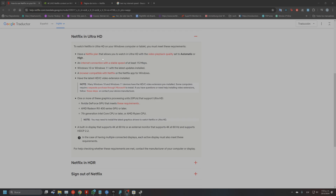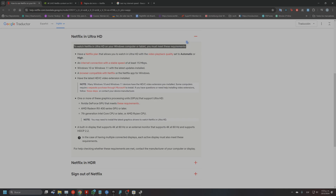Netflix and other platforms have so many restrictions to avoid piracy, so I think that was the problem. Just today I got it to work, so I want to make this short video to show you how I did it. The first step would be to have a Netflix client that supports 4K.